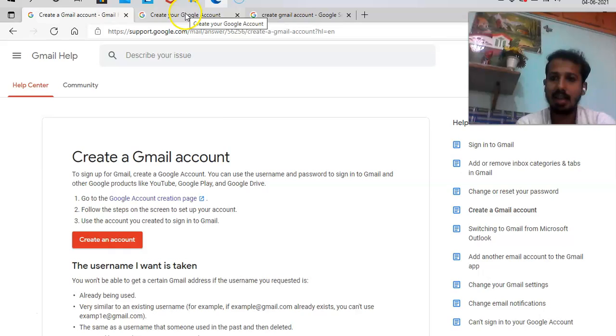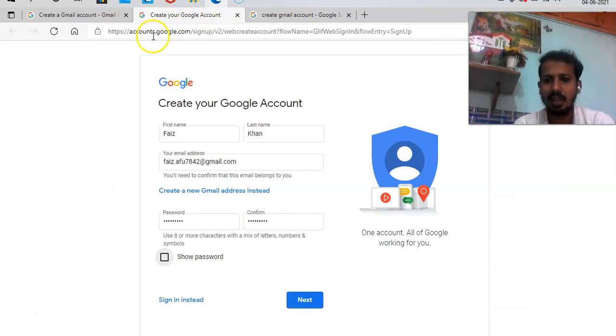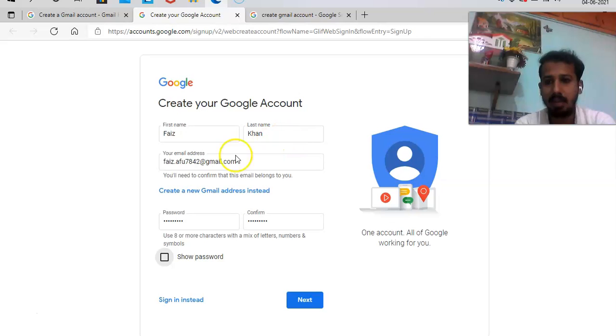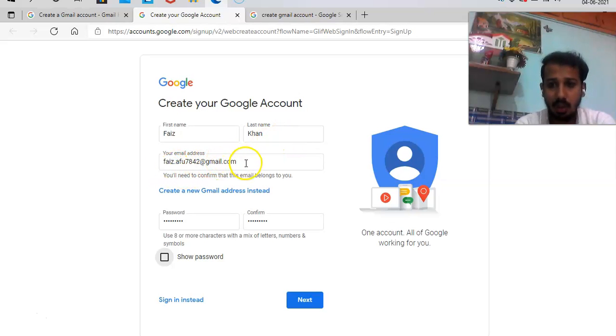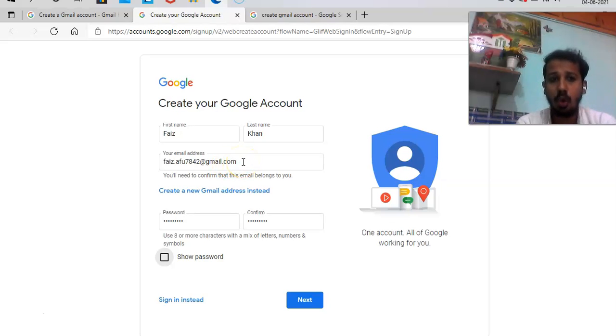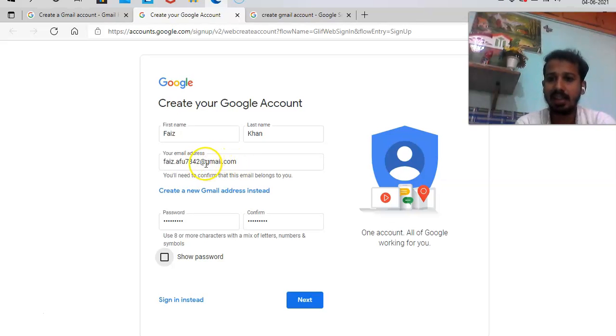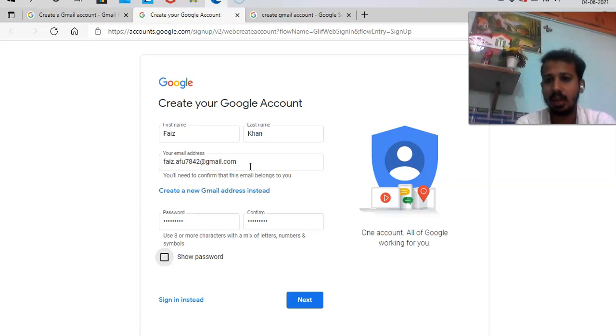So it'll ask you a few questions, basic questions which are like your first name, last name, what email you need. You can't have your own domain. To have your own domain name, you could buy it. But as this is free, you'll get this one, @gmail.com. Business accounts are different. I'll teach you that account too in some other video.